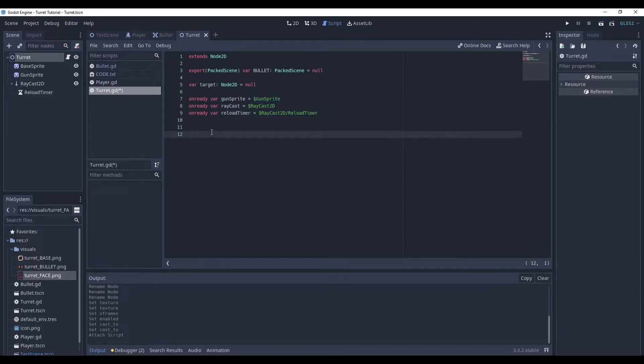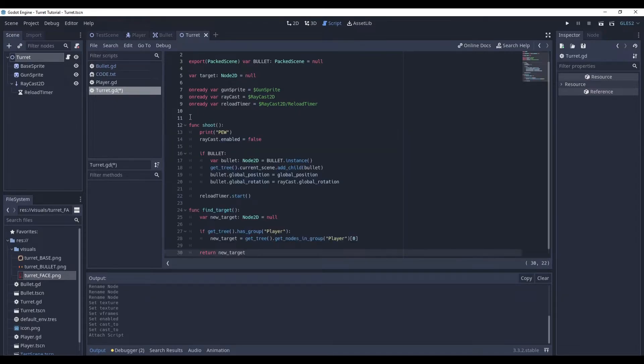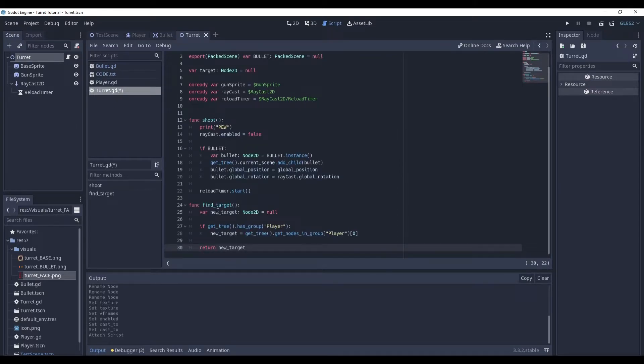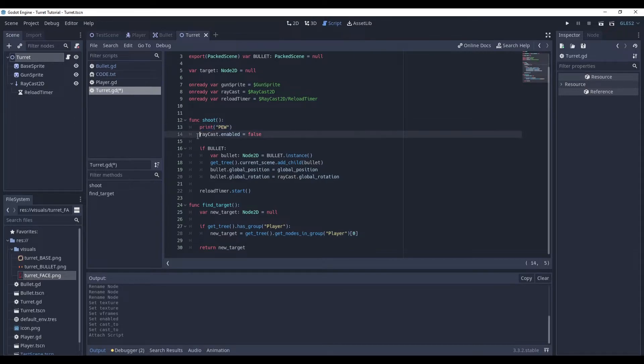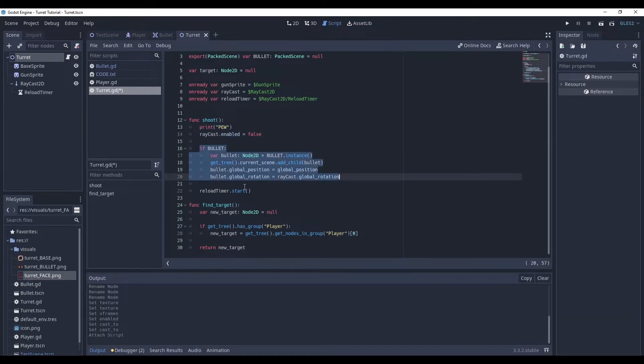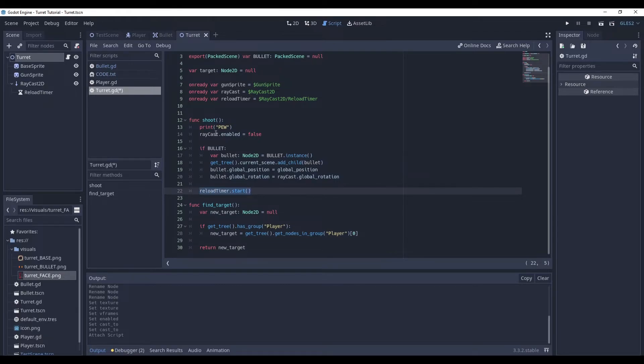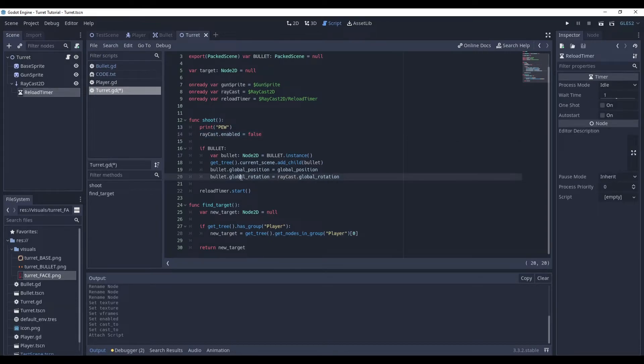Now, let's define the main functions like shooting and finding the target. Shooting is, as you can see, it prints pew. It disables our raycast. And it creates a bullet and starts the reload timer. So, the state of raycast, when it's enabled, it means it's reloaded and we can shoot. It's the way we determine if we can shoot or not.